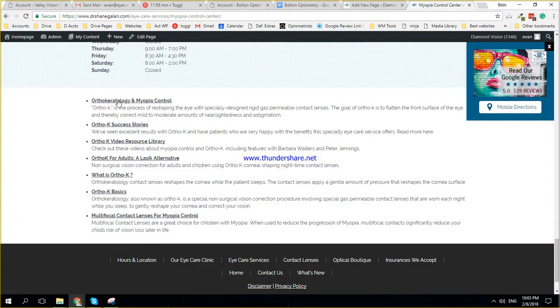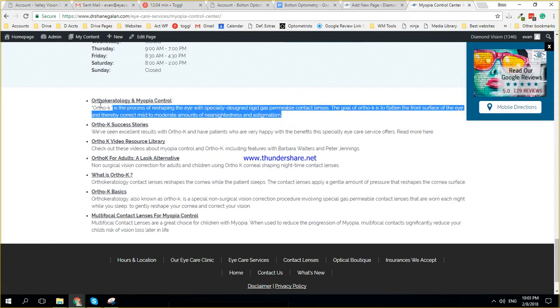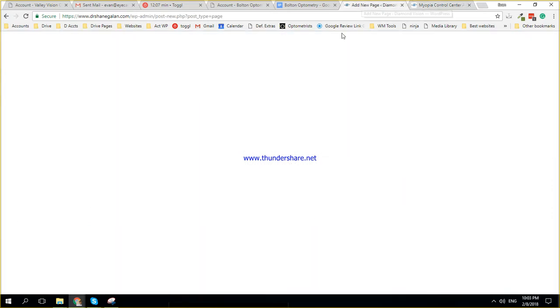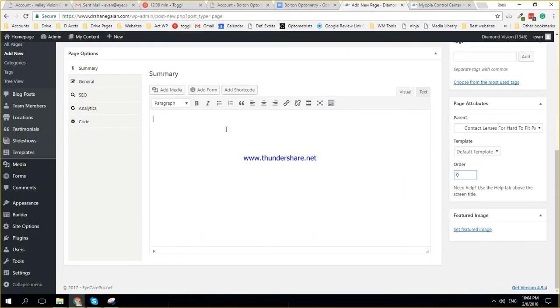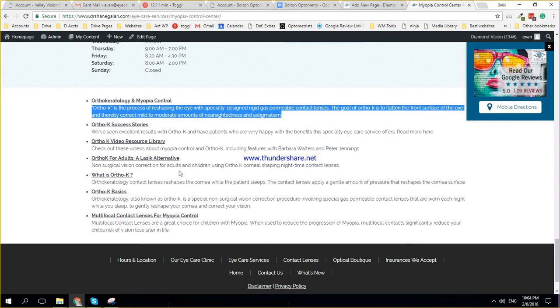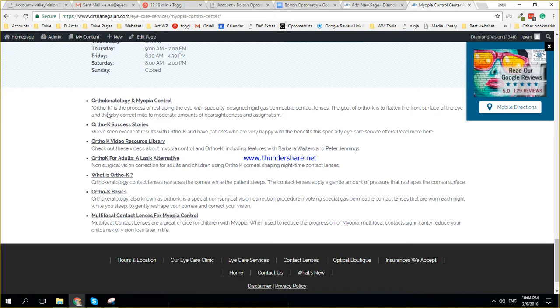So you see ortho-keratology, myopia control, ortho-carat, these little texts over here, that's the summary. So when I add a summary into here, and it's a sub page of a different page, it would show up over there, and that helps with SEO. So you would just put in like a sentence or two, getting some keywords in there.